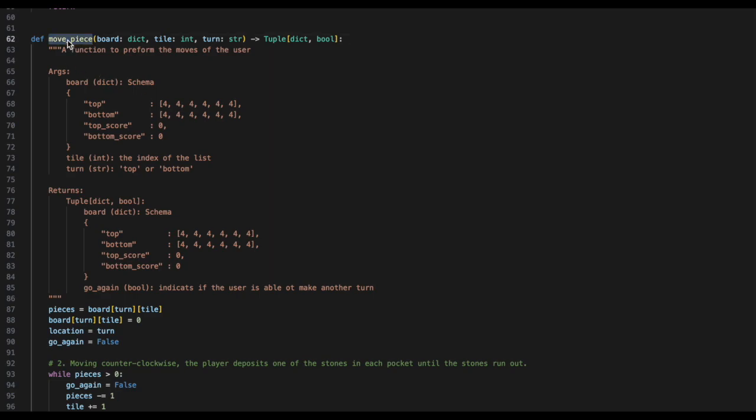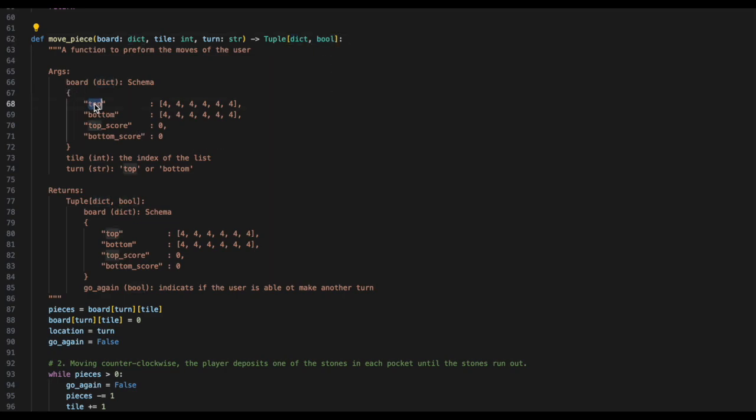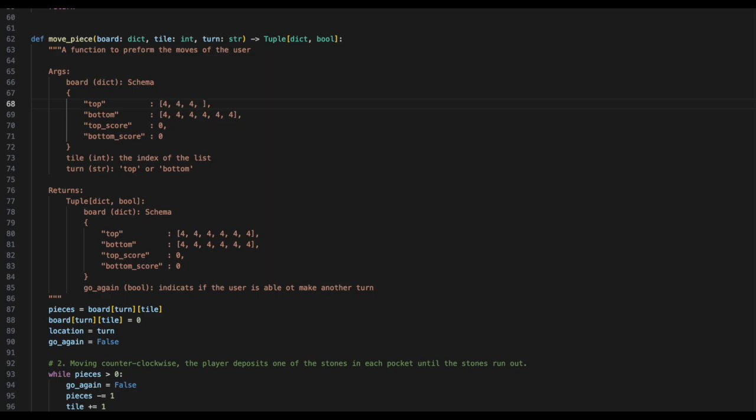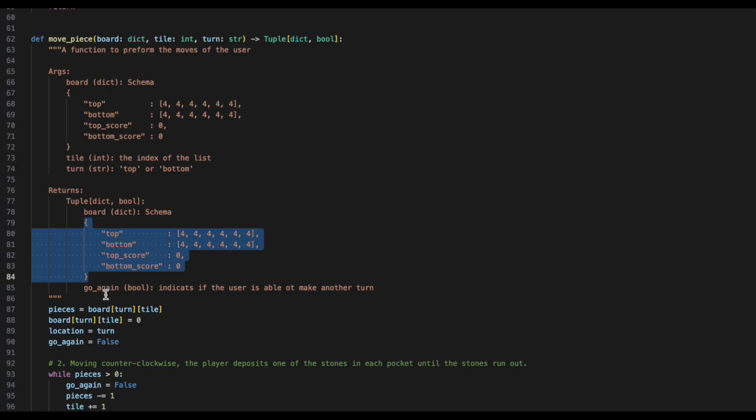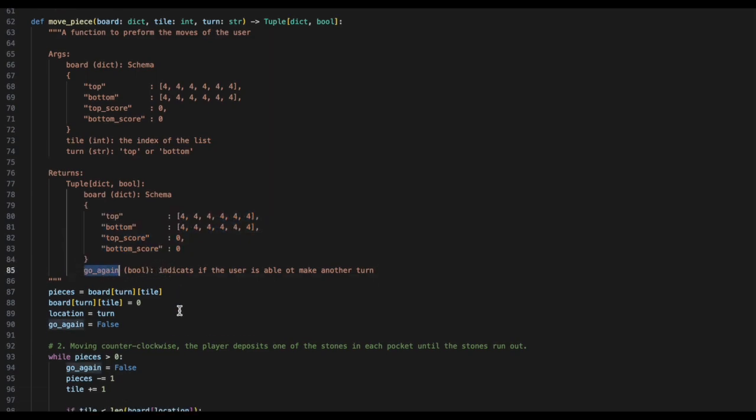So, starting with the move piece function. The move piece will require a board, a tile, and a turn, and it will return back a tuple, which is the dictionary and boolean. The board has the following schema of top, bottom, top score, bottom score. This allows for the board to be shrank or have an abnormal size. The tile will indicate the index in the list, and the turn will indicate either top or bottom. We'll be returning back the board after we've modified it, as well as go again, which will indicate if the user is able to make another turn.